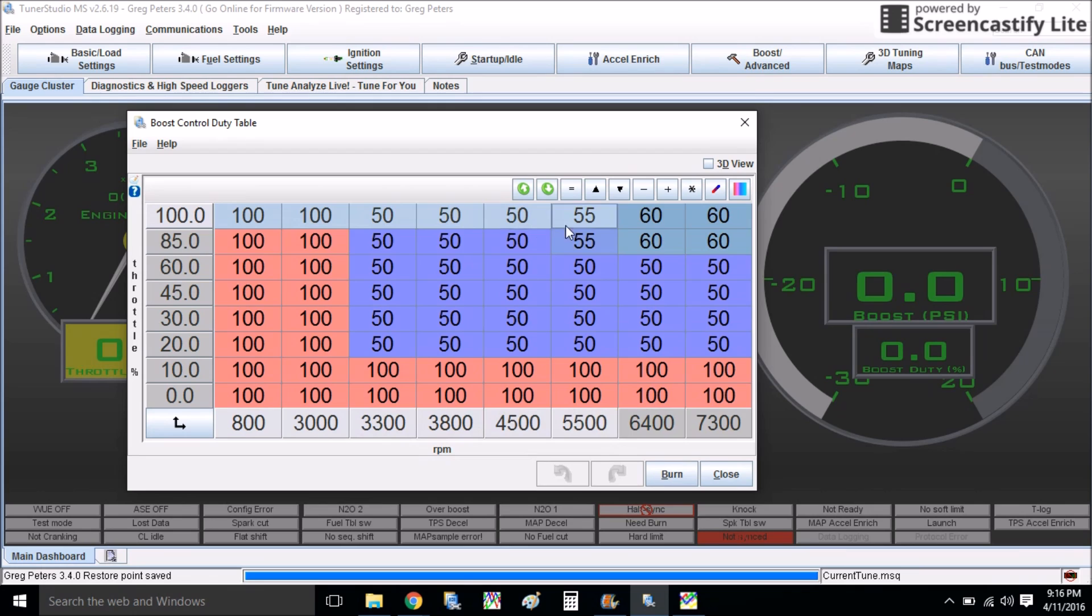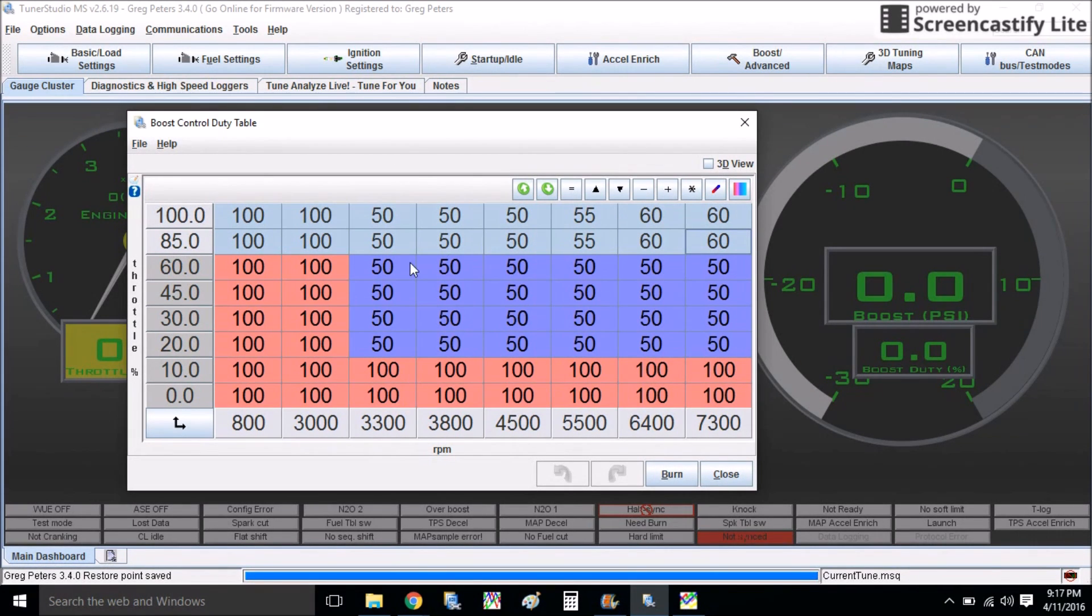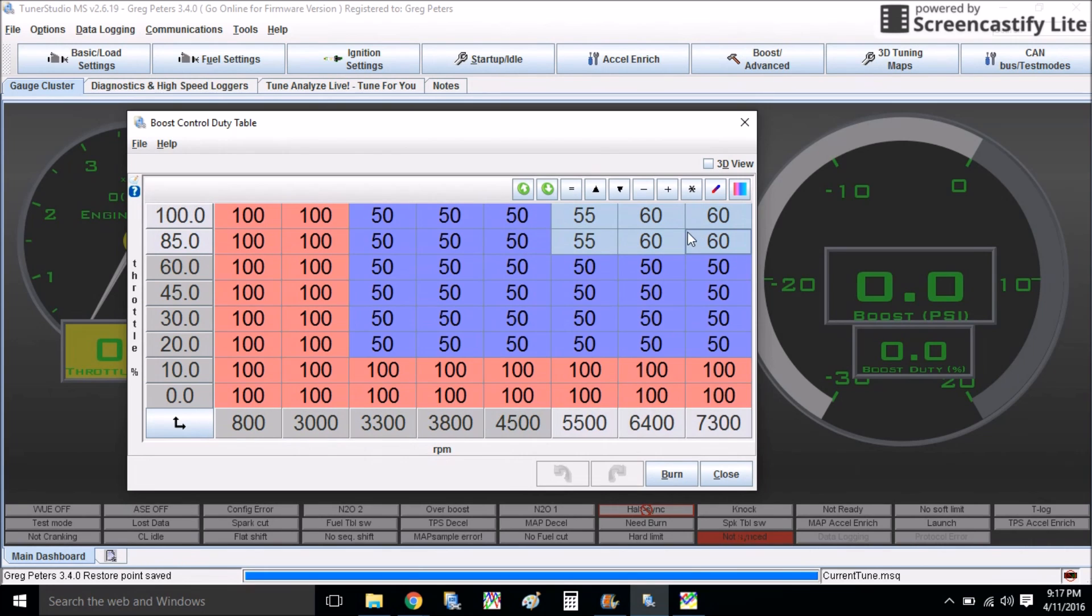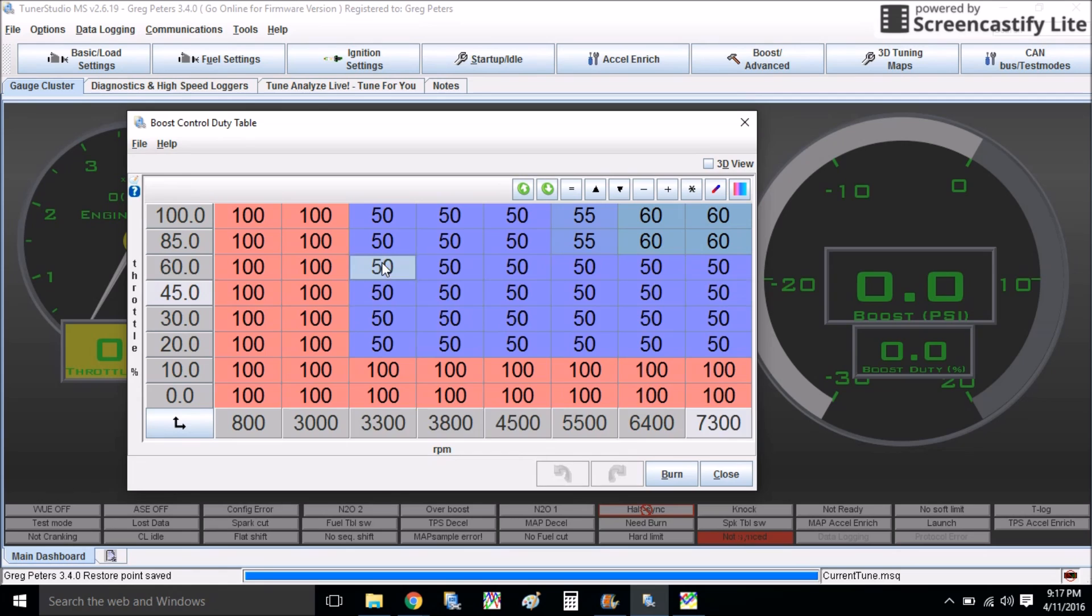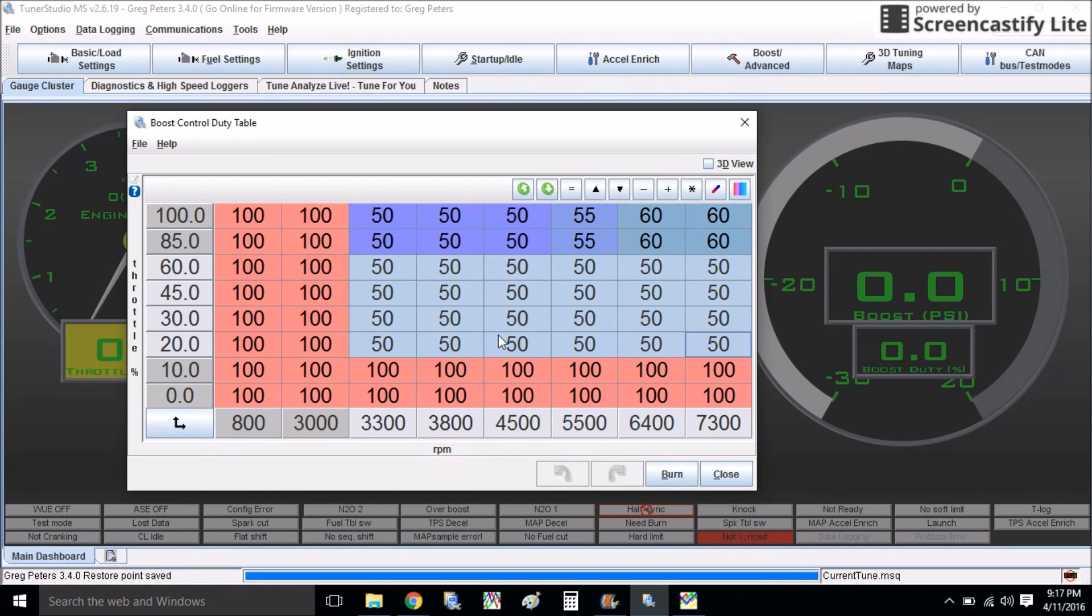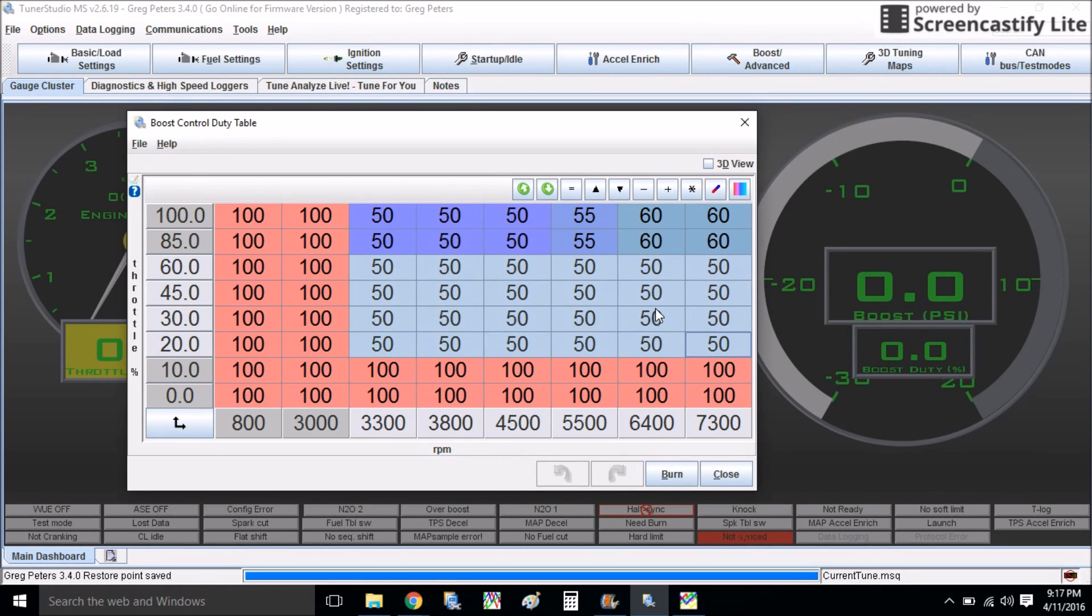So after a few more runs, this is what my wide open throttle boost duty curve looks like. Shooting for a little bit of extra PSI up in the top. And this whole mid range area is something I still have to play with a little bit more.